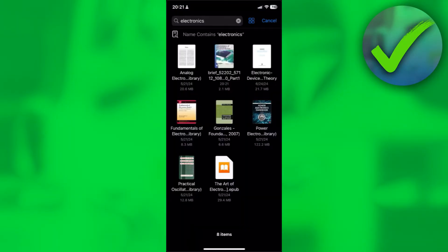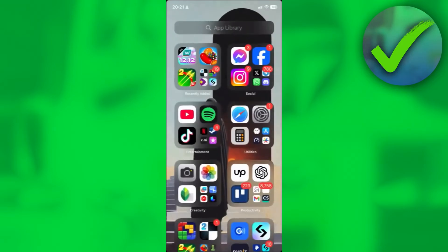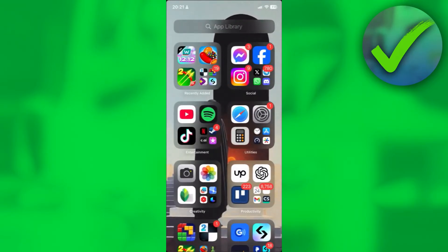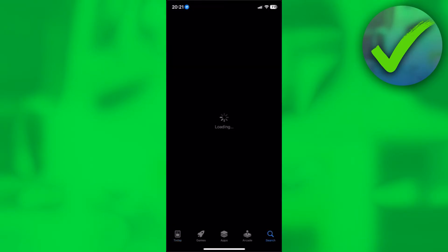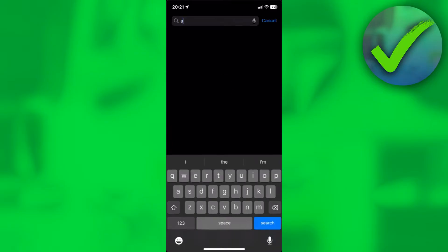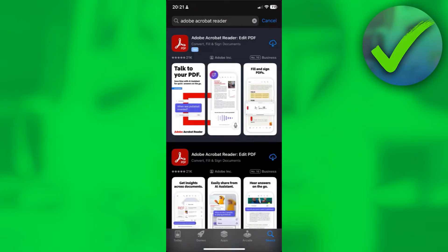But the other way to open a PDF file in iPhone is to simply go to the App Store. Once you're here, go to the search bar and search for Adobe Acrobat Reader. Just search for that, click on search.